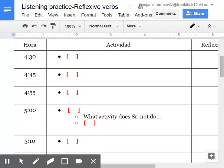A las cinco y media, yo como el desayuno en la cocina. Normalmente, yo como la fruta.